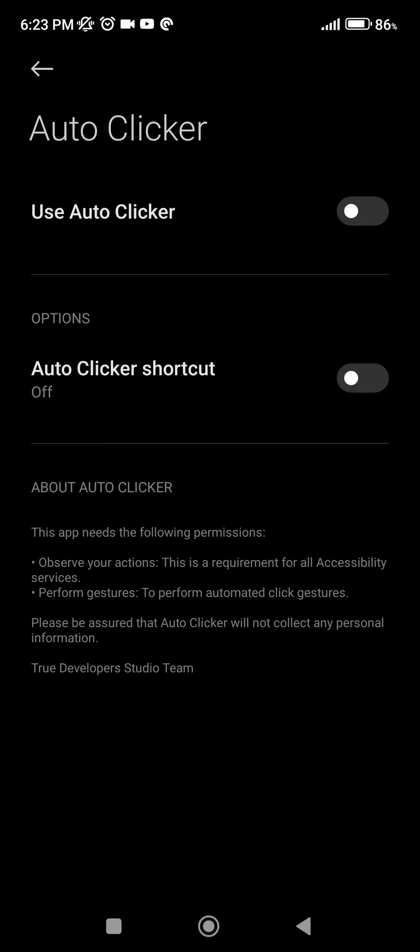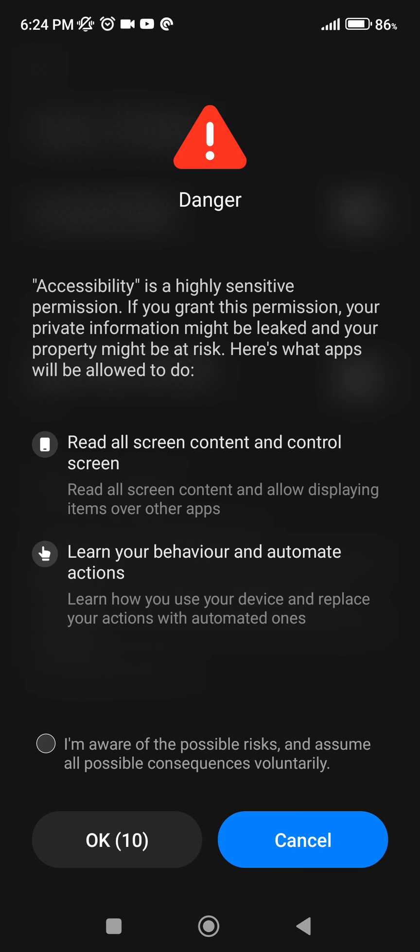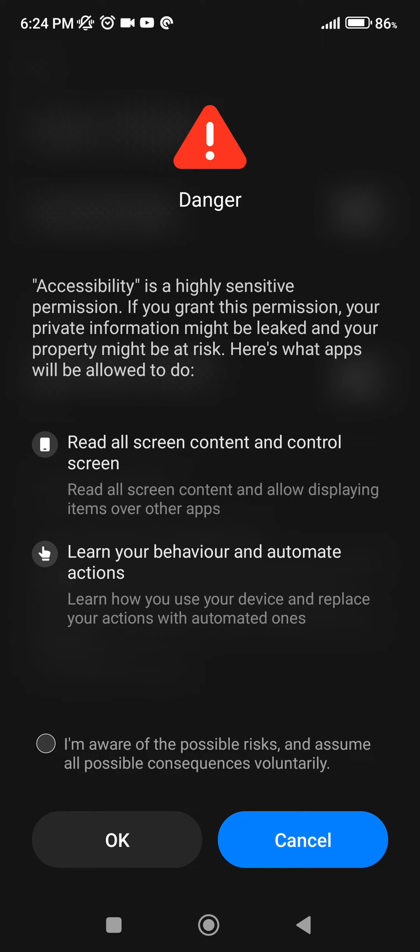Here we have two options. Use Auto Clicker. Here it's going to show us a window that says we are going to give permission to the Auto Clicker, and if we do it, the application potentially can cause harm.